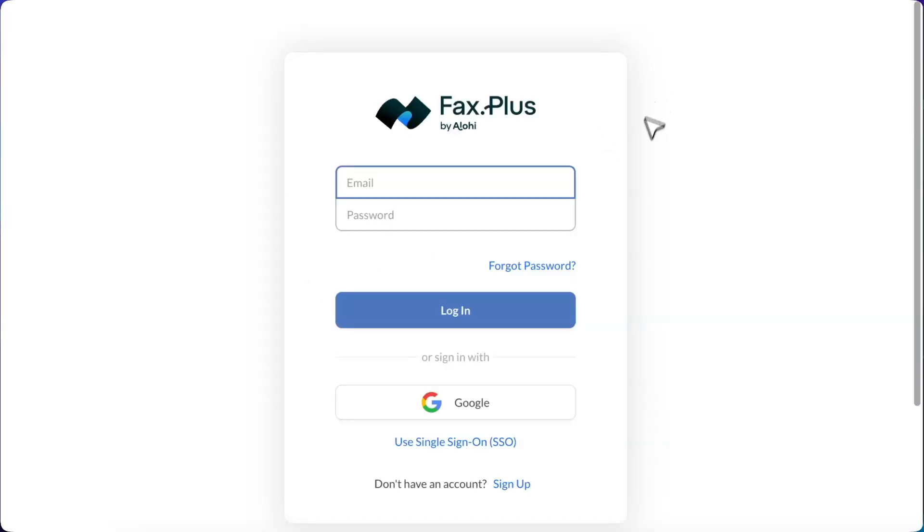Go to our login page where you can create a free account using your Google account or any email address. I'll leave a link to sign up for free in the description.